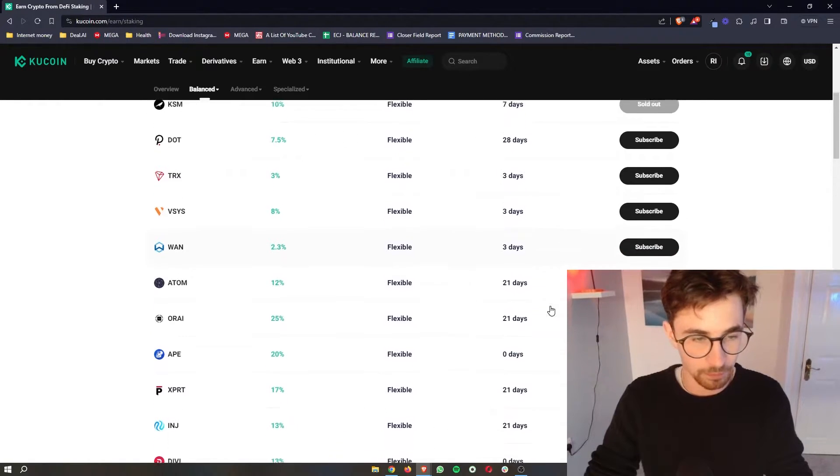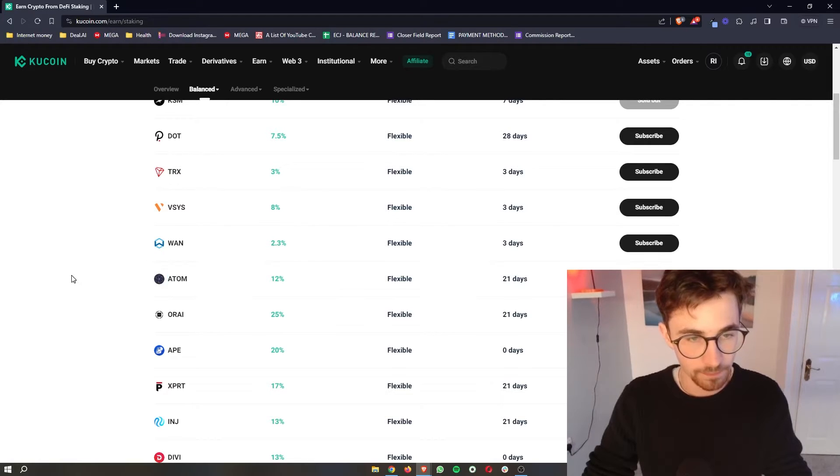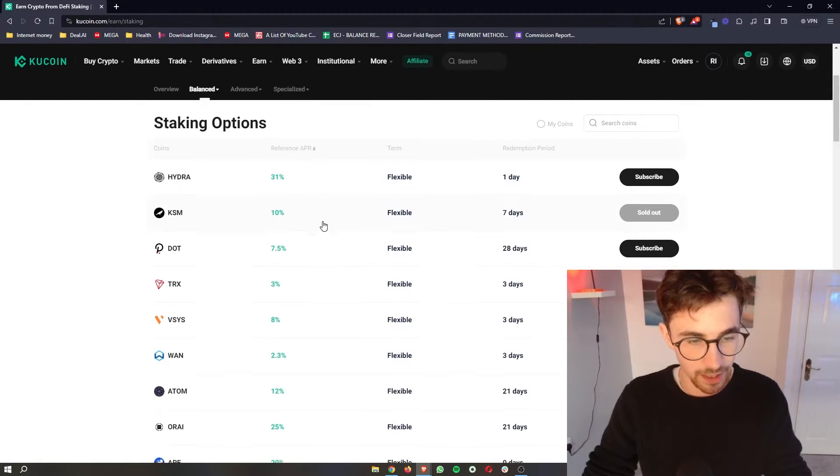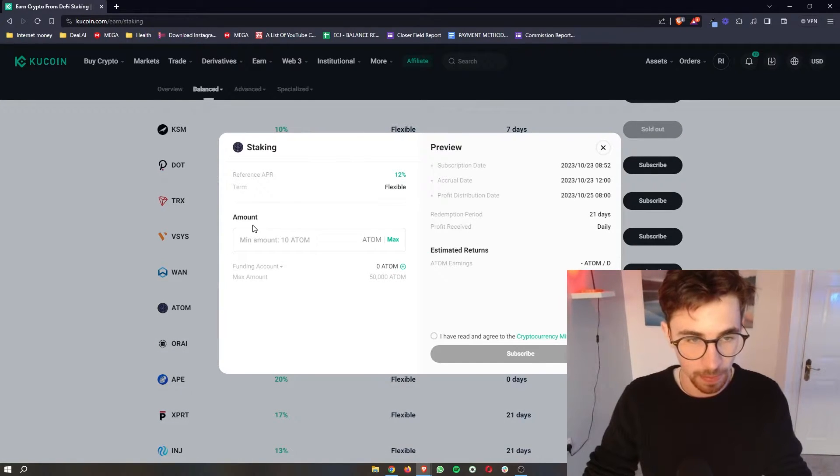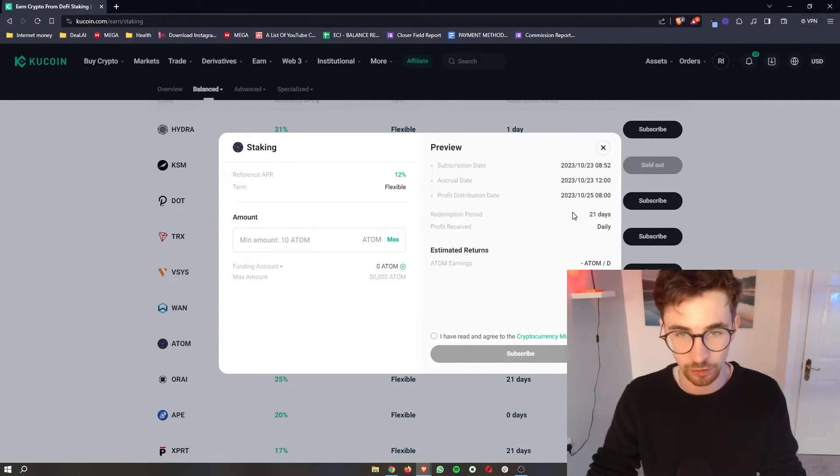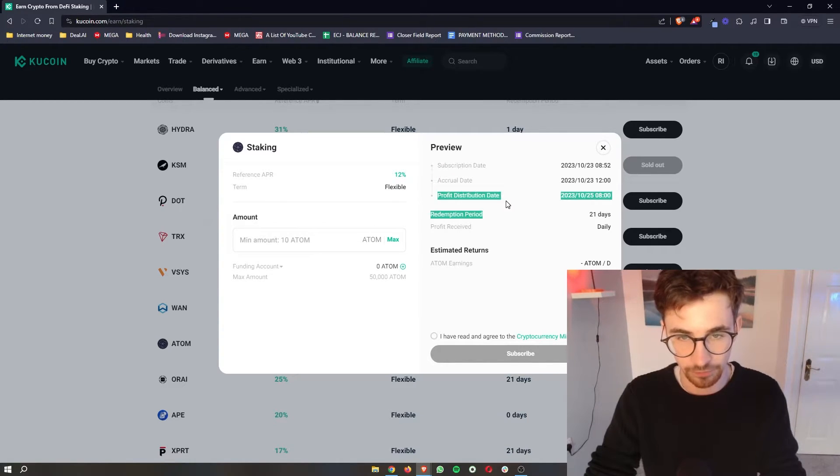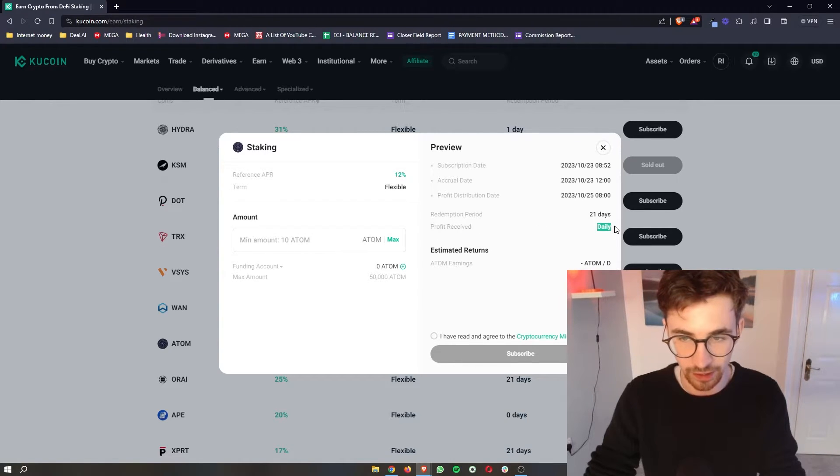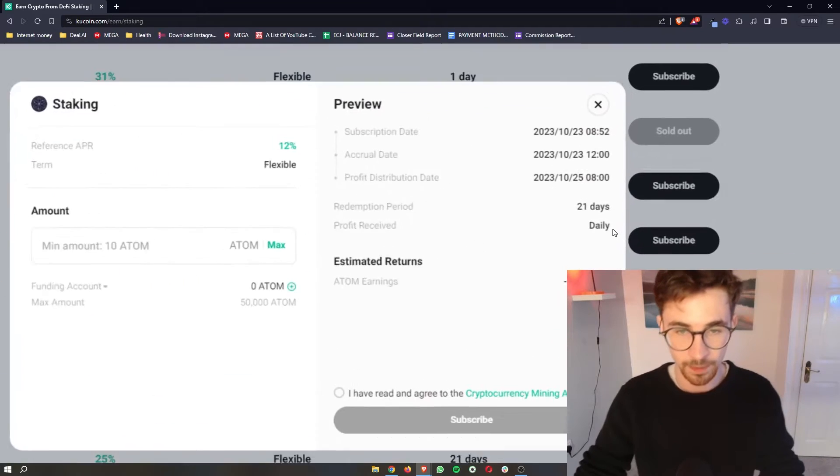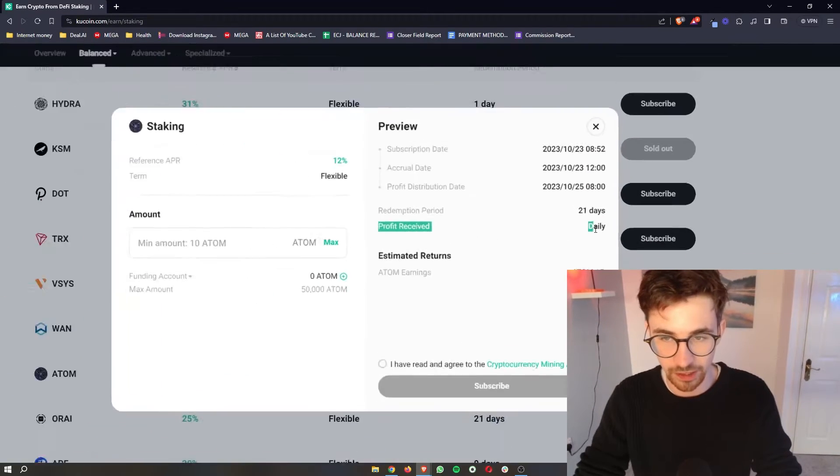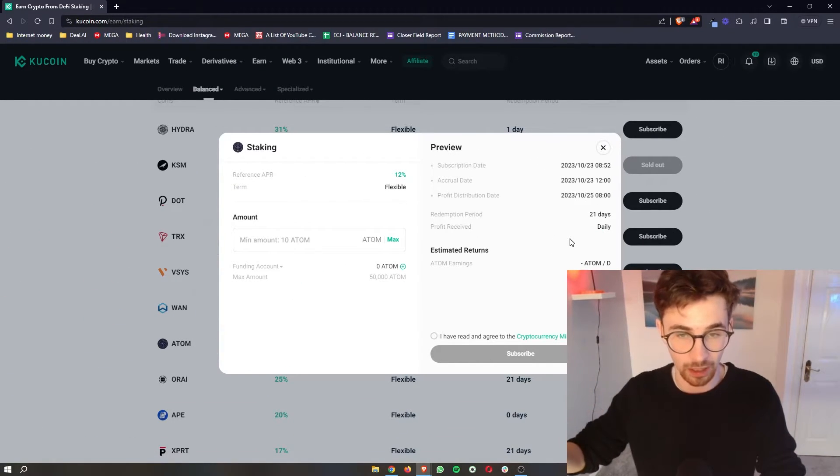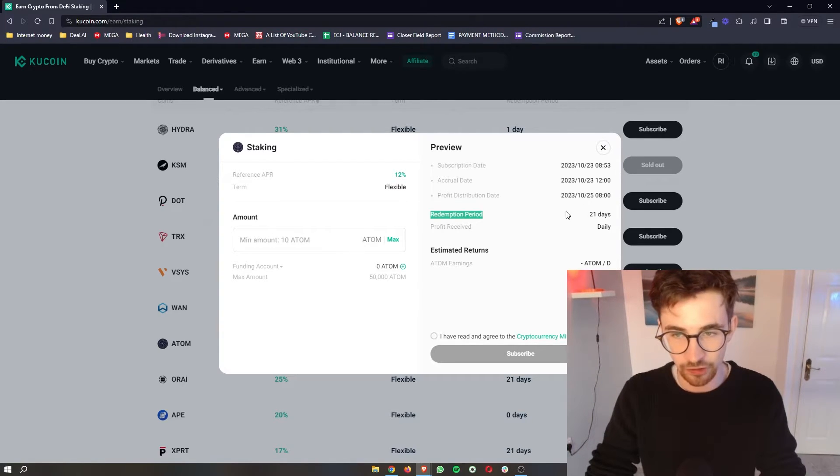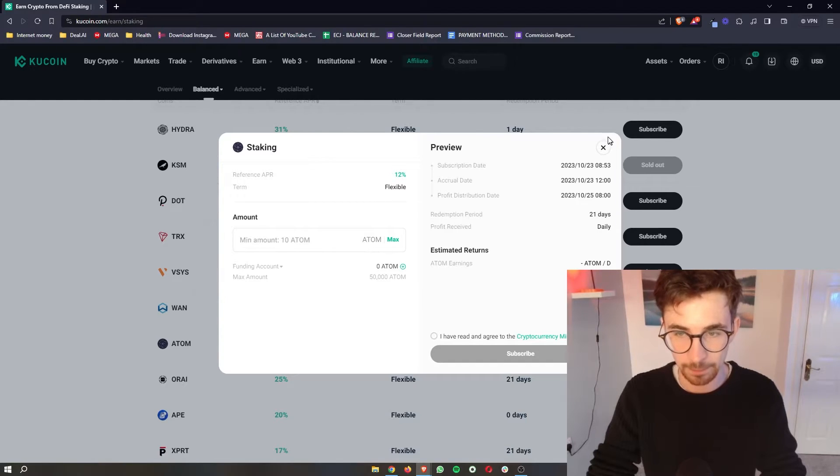But as this example let's say that we want to stake atom, you can see we have an APR of 12%. So we just click subscribe right here and then right here is going to show you everything that you need to know about this. So the subscription date, the accrual date, the profit distribution date and then you can see the profits are received daily. So once your atom is staked in this example, because the profit received is daily, your profits will be added to your account on a daily period. It's just your initial investment that you will need to wait 21 days to get back.